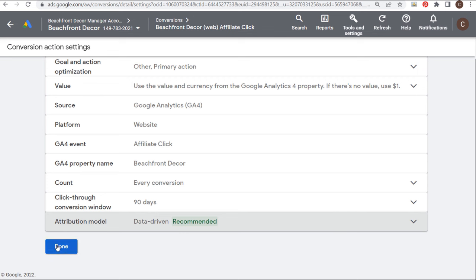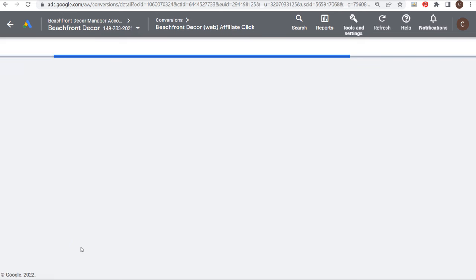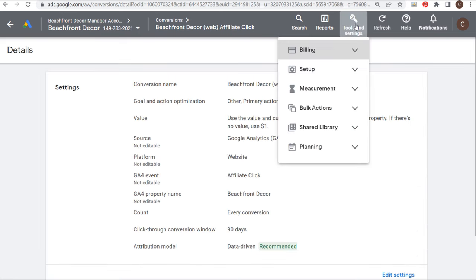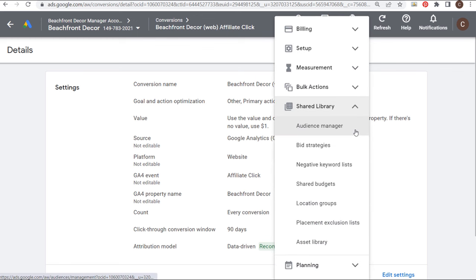First things first, we have our conversion tracking set up, so we click Done. The next thing we want to do is come to Tools and Settings, go to Shared Library, and go to Audience Manager. We want to make sure we're creating remarketing audiences, which are also referred to as your data segments.